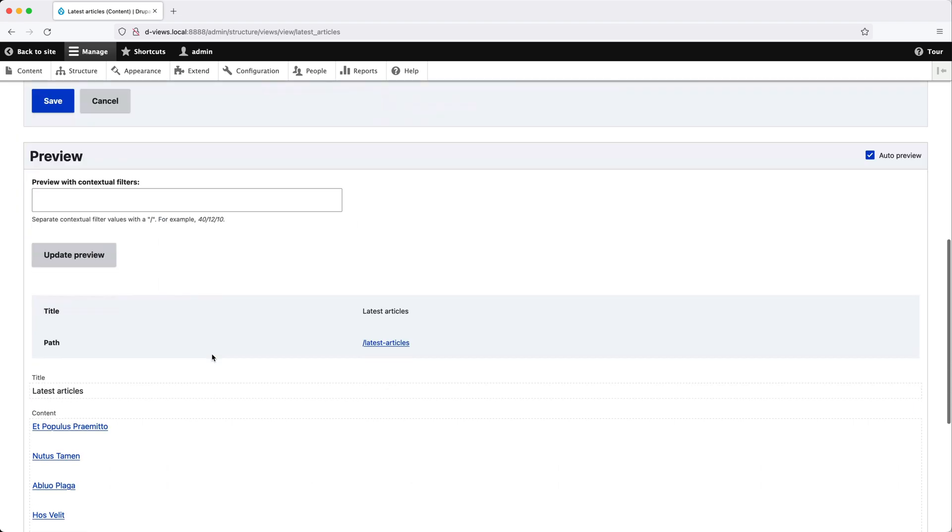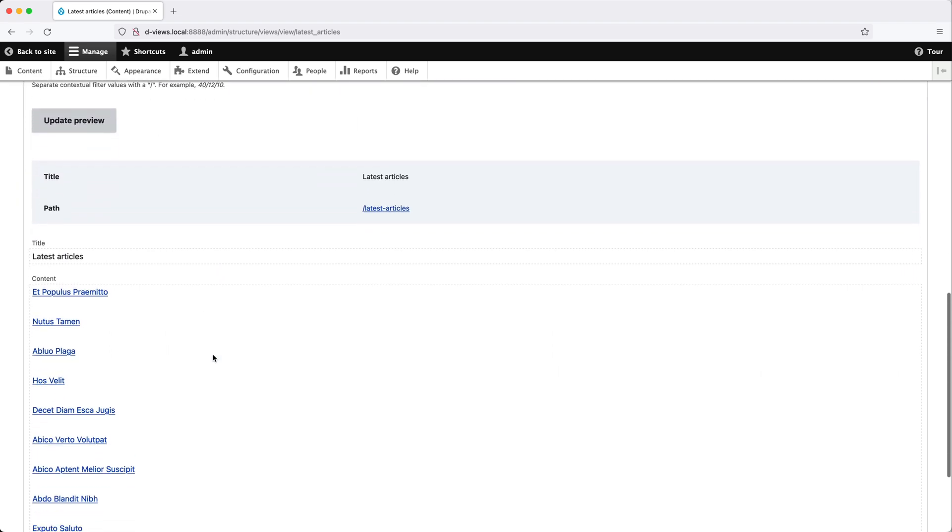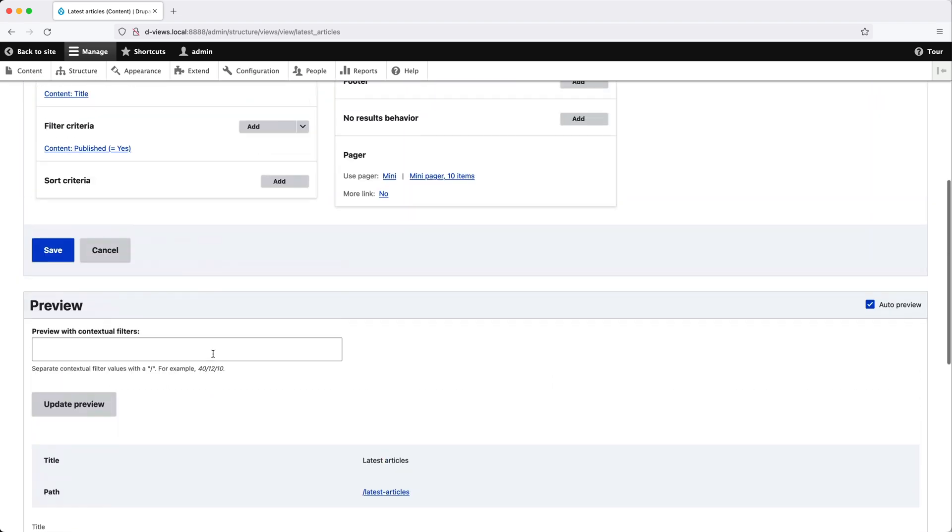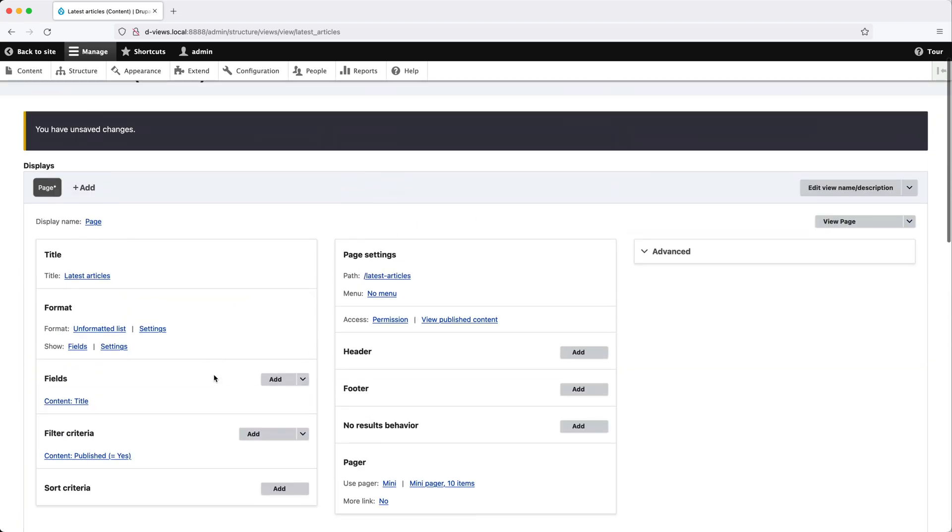And if we scroll down, we should see just the title field. Let's scroll back up to fields. And because we already have the title field, let's add in the rest of the fields.